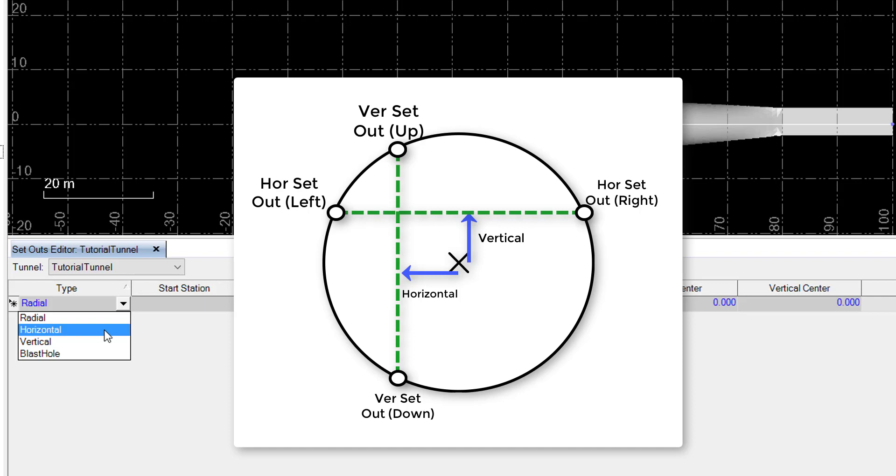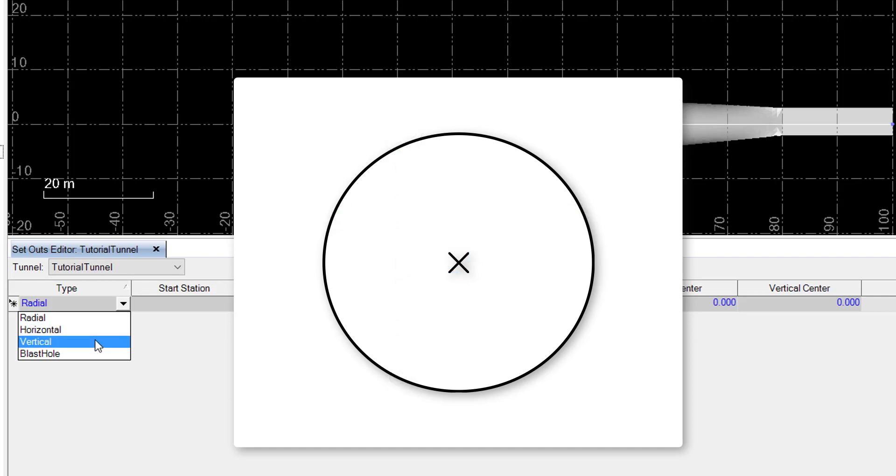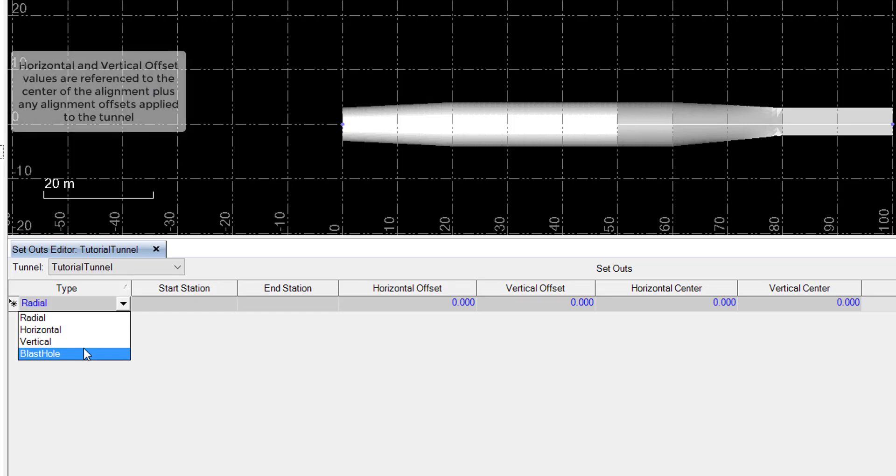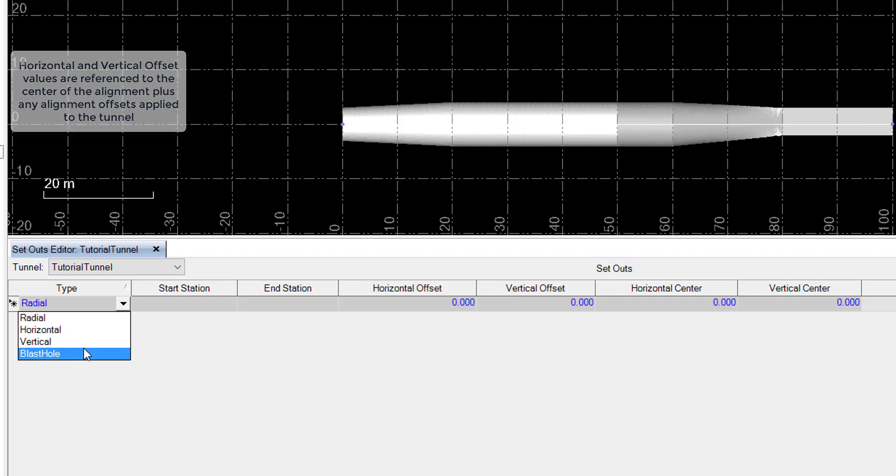A user also has to specify a left or right or up and down direction depending whether it's horizontal or vertical. Blast holes are simply defined by X and Y offset values from the center alignment. Note that if any horizontal or vertical alignment offsets are applied, these offset values in the Setout editor are relative to the center of this offset alignment.